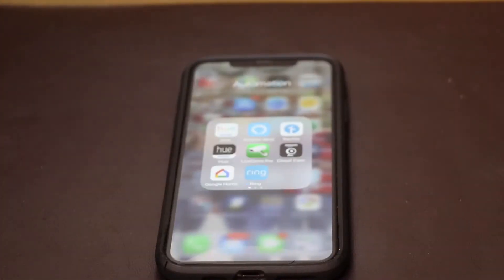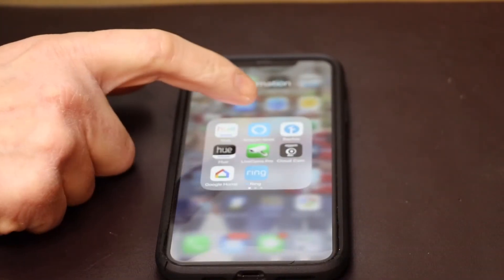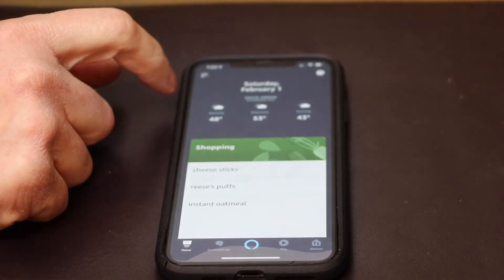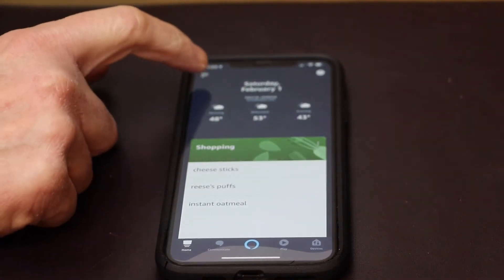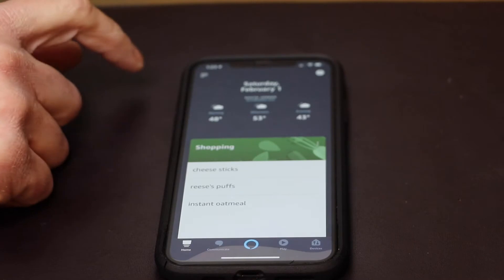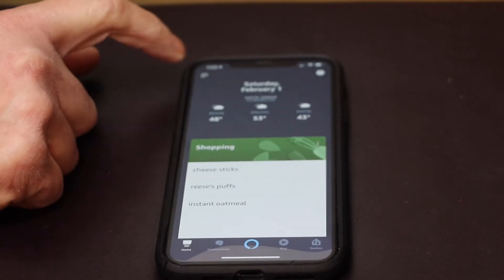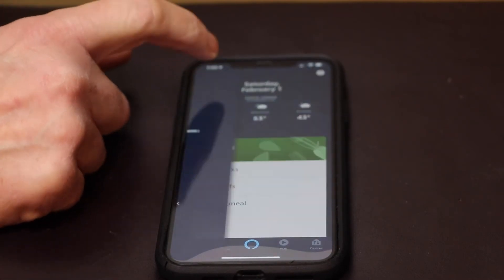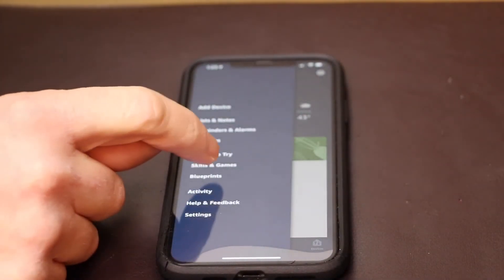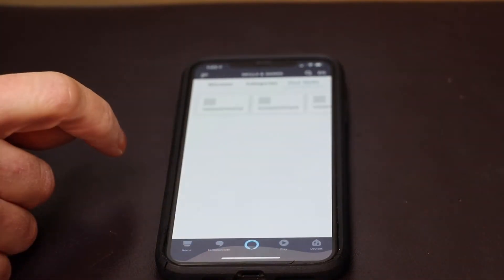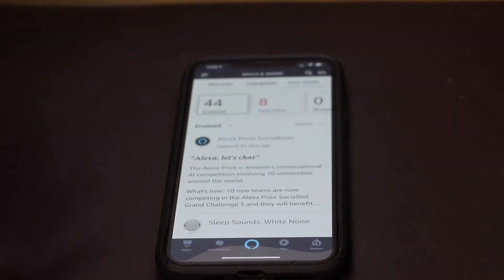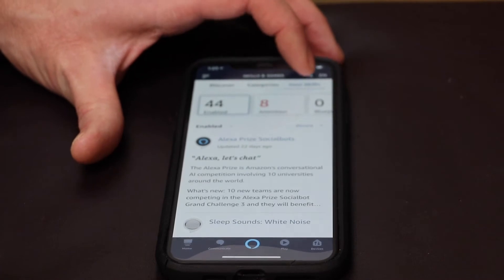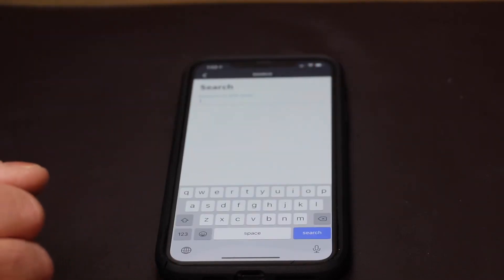To set this up you need to click on the Amazon Alexa app and then go up to the top and click on the menu top left, and then go down to skills. We're going to search on skills so we're going to hit the magnifying glass at the top.